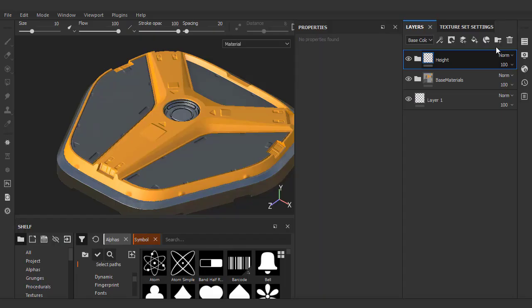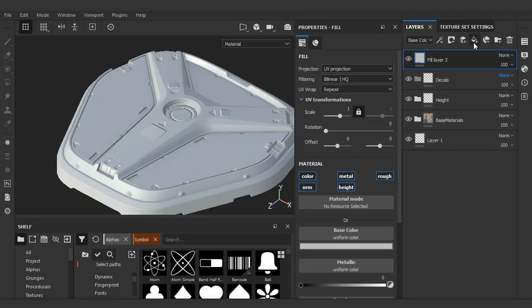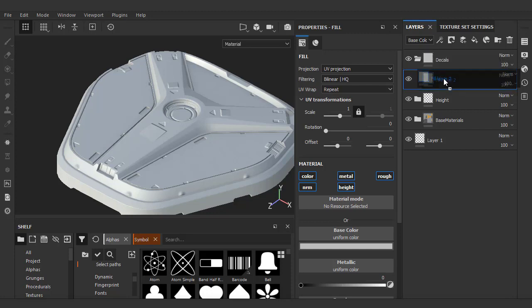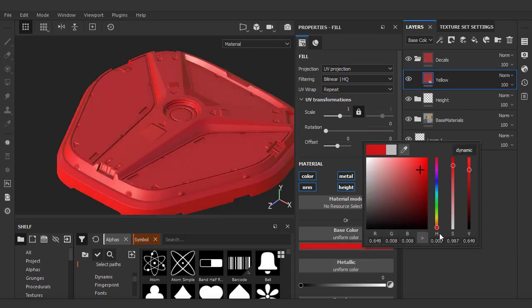The next type of stamping we'll do are decal stamps. As usual, we'll create a folder, name it decals, add our fill, drag it in — and this is going to be our yellow decal set, so I'll just name it as such and pick a yellow color.